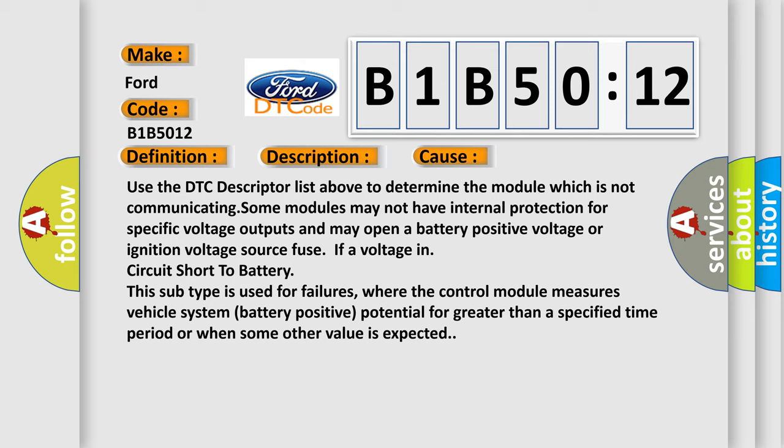This subtype is used for failures where the control module measures vehicle system battery positive potential for greater than a specified time period or when some other value is expected.